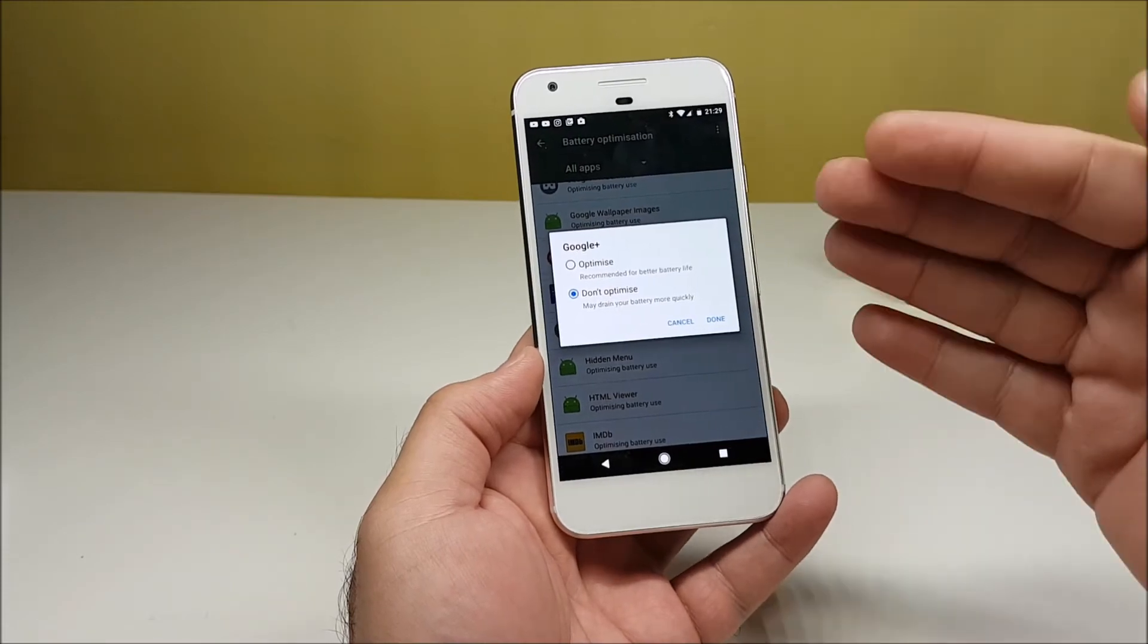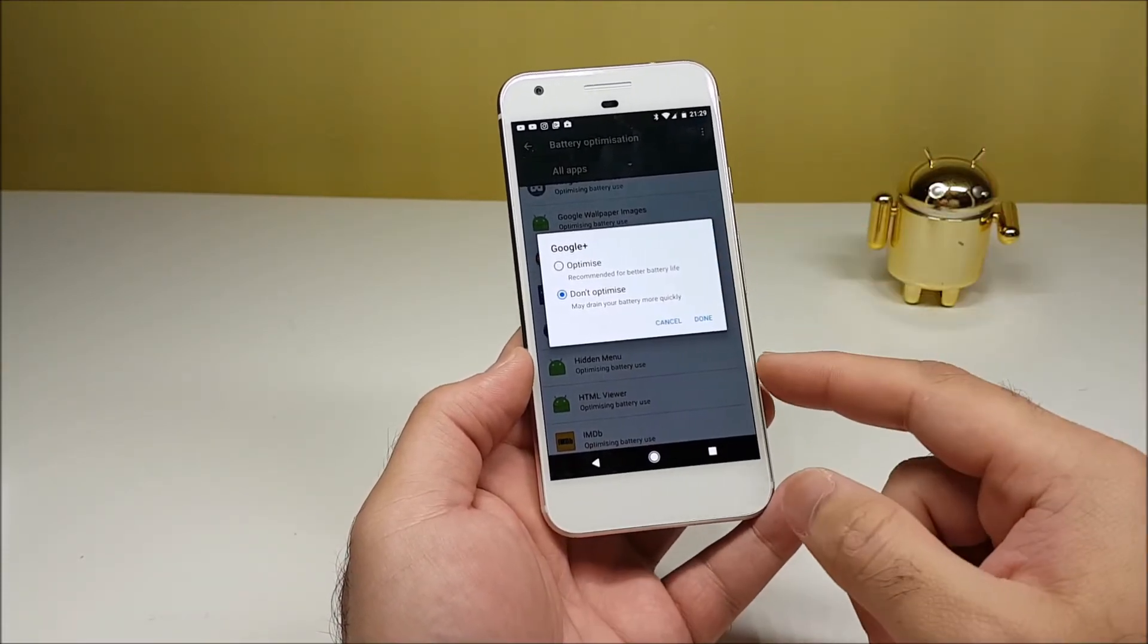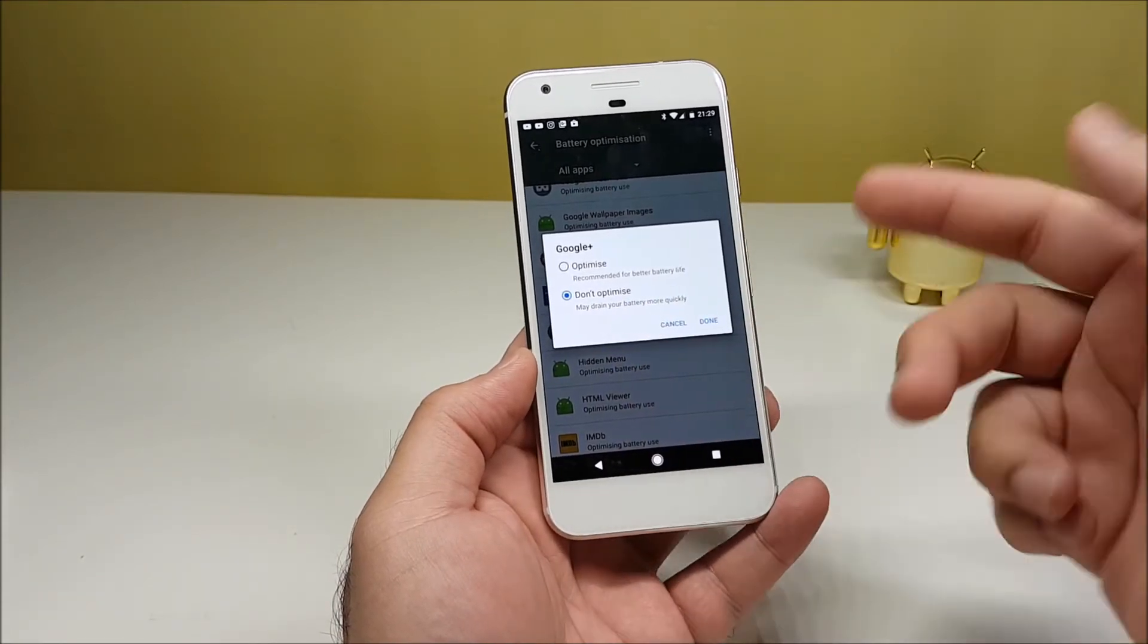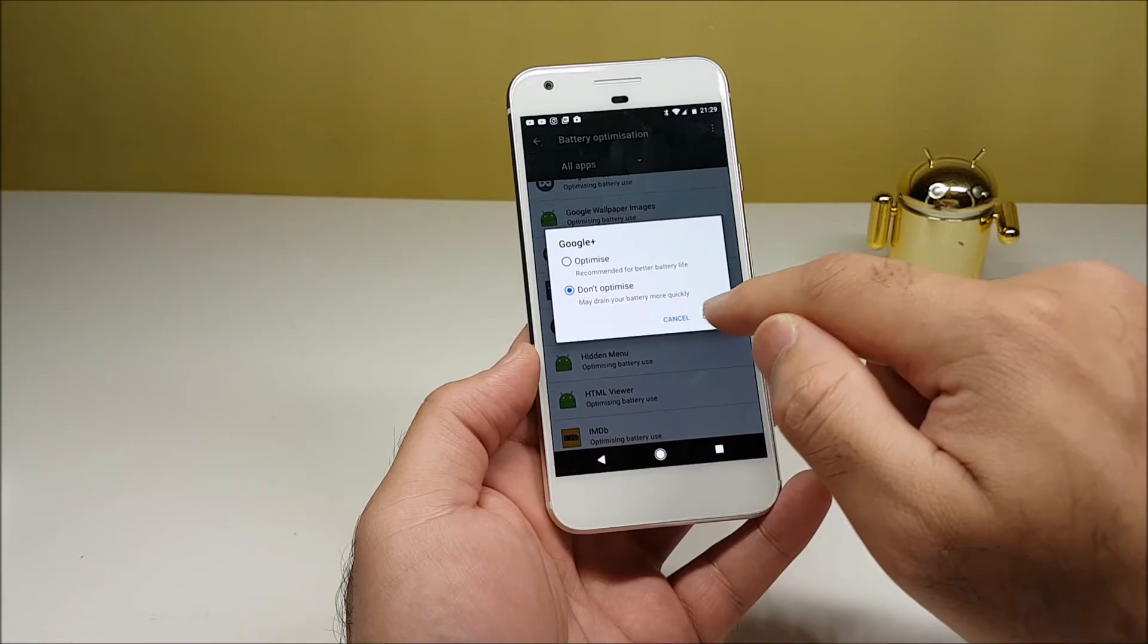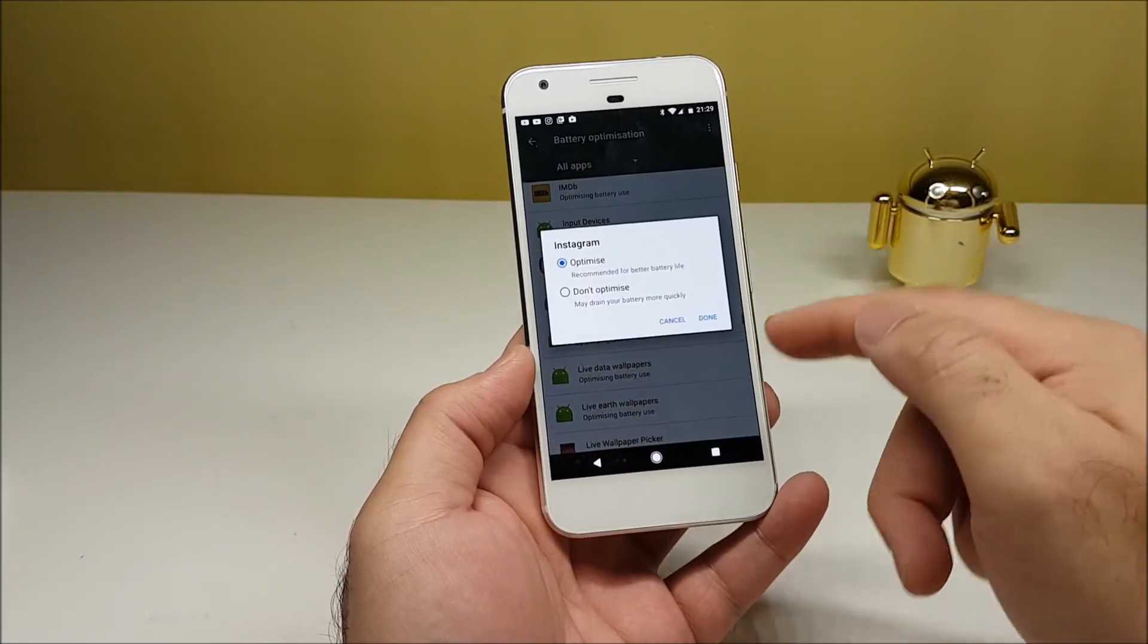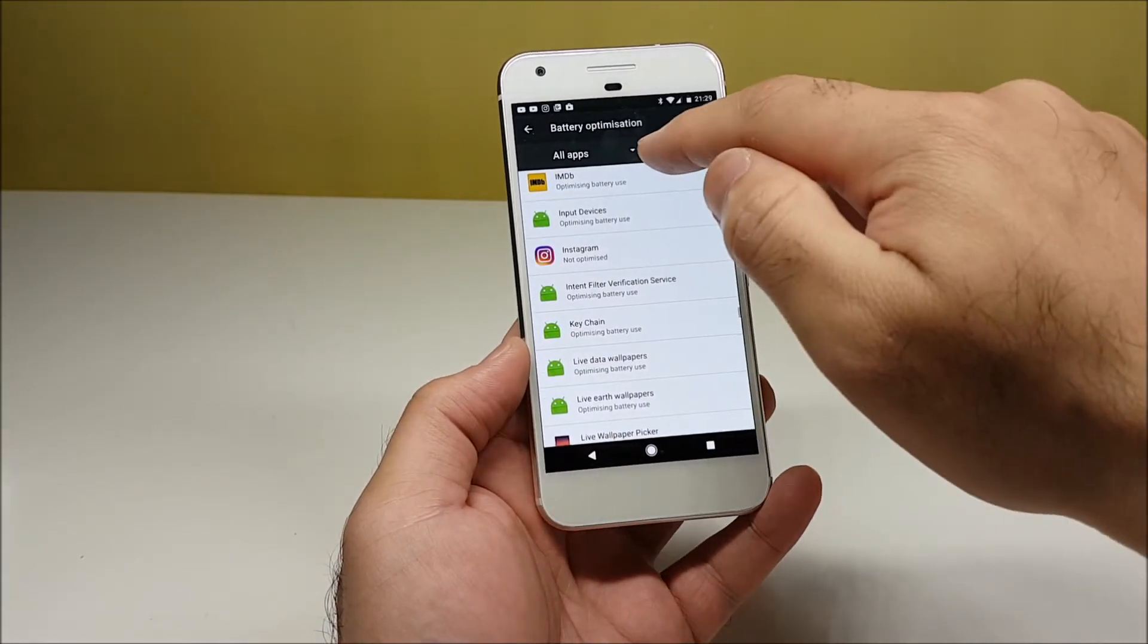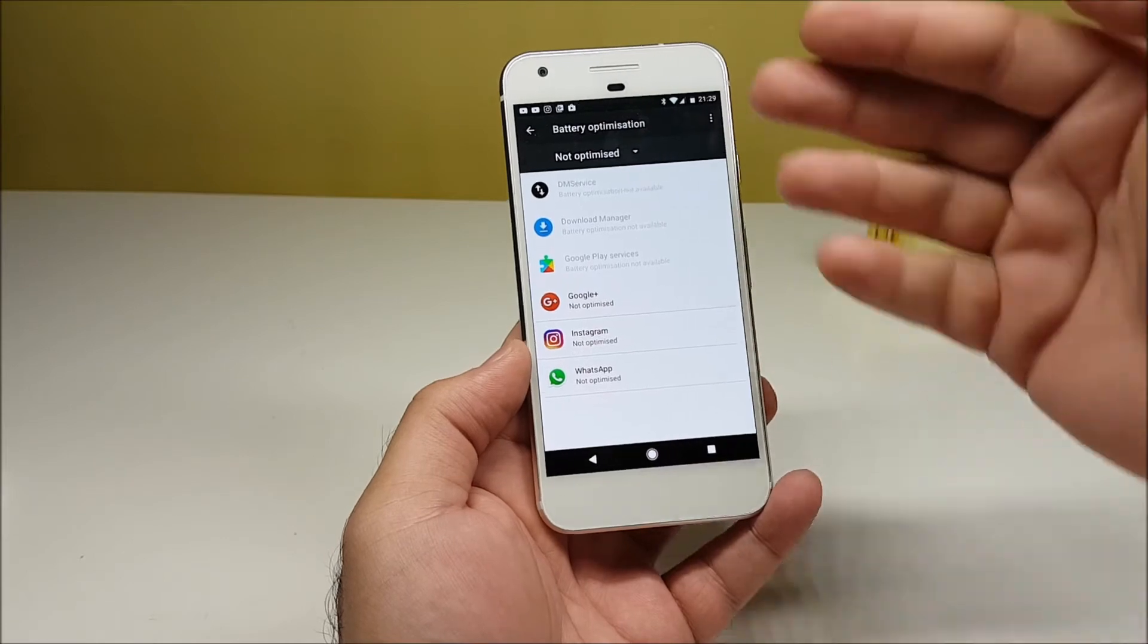But if you tap on Don't Optimize, what that means is that doze will get overridden and the notifications will come across. Obviously that may drain your battery more quickly because the app will be running in the background. Once you tap on Done, there we go. Let's pick another one - say Instagram - and also tap on Don't Optimize and press Done.